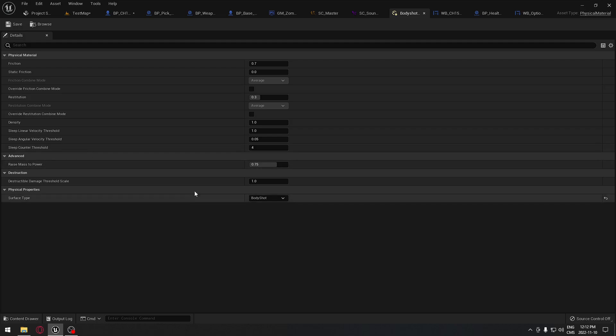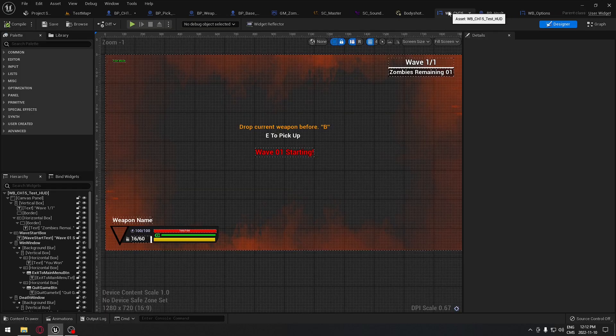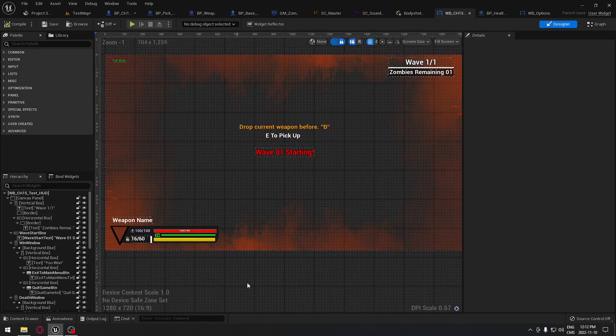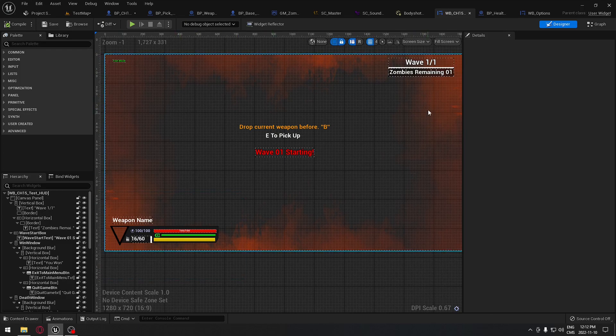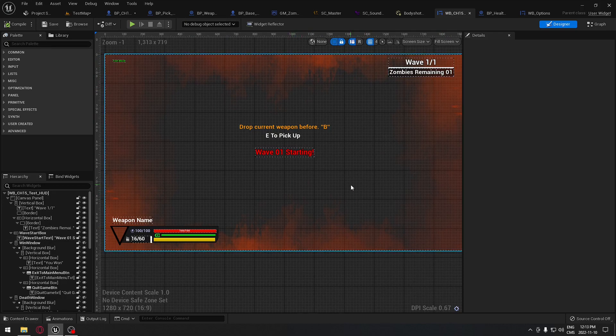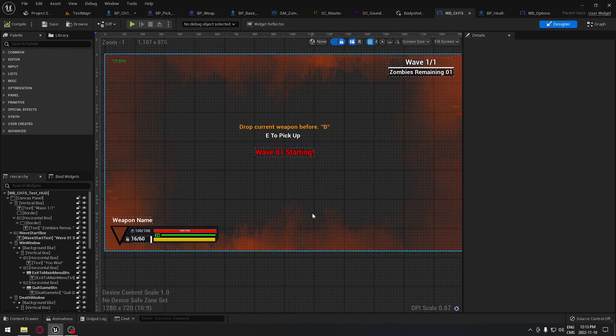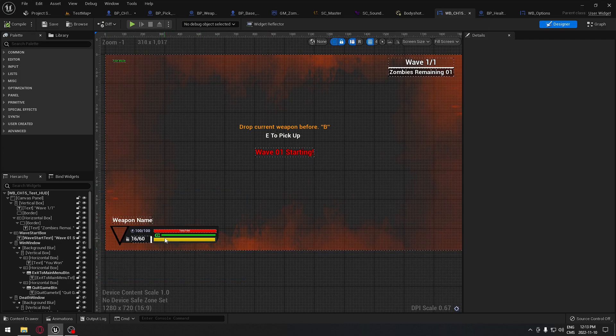We are going to see how to implement what the player is able to see on the screen: the amount of waves we have done, how many zombies remaining, our health, stamina, the weapon that we have in our hand, the amount of ammo we currently have in the weapon, and so on. This will control everything that the player is able to see on the screen.